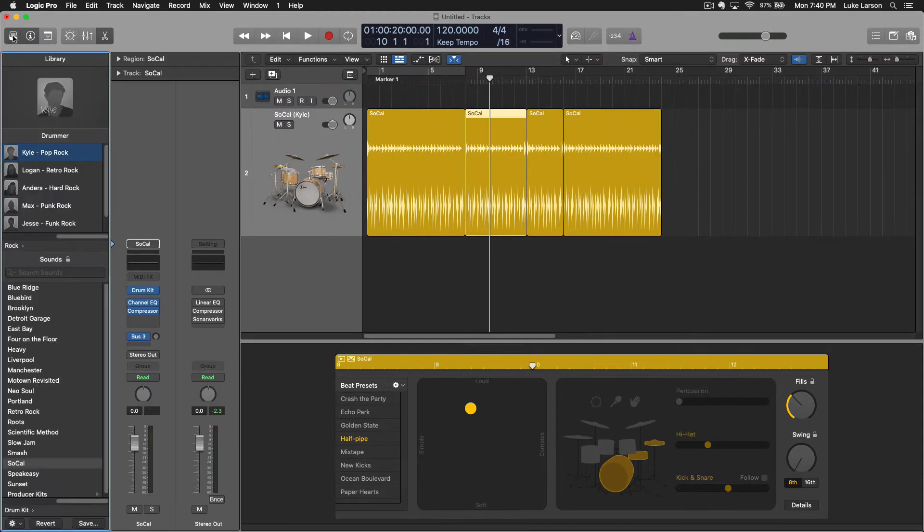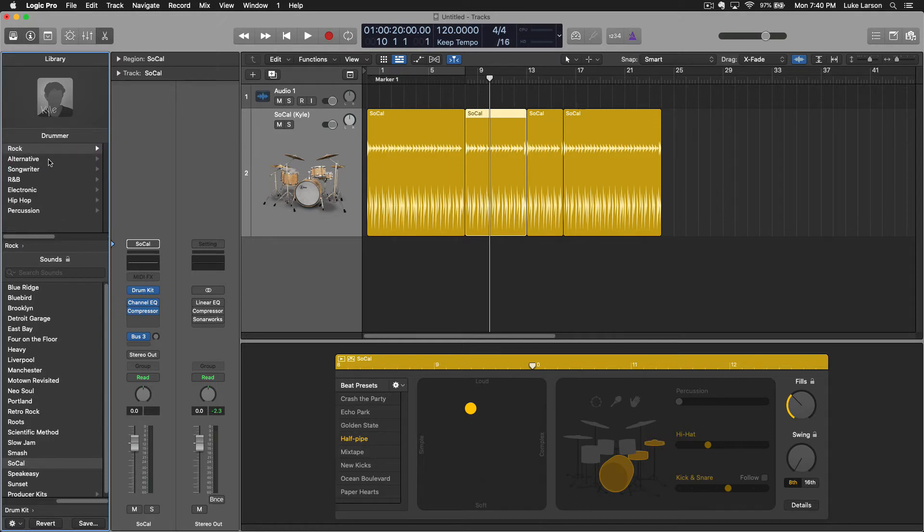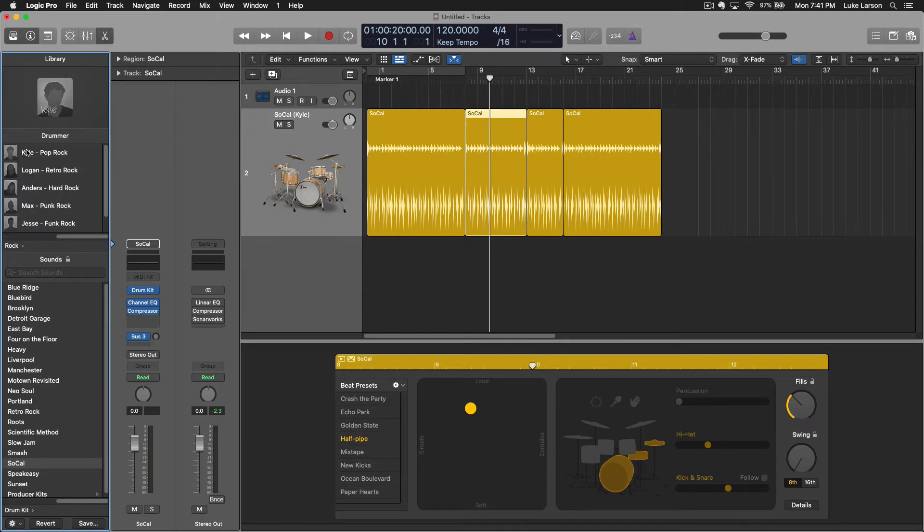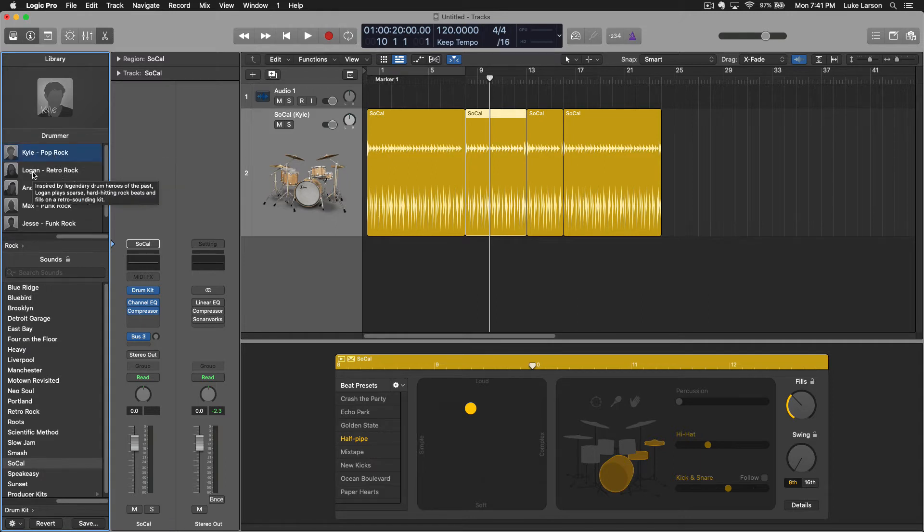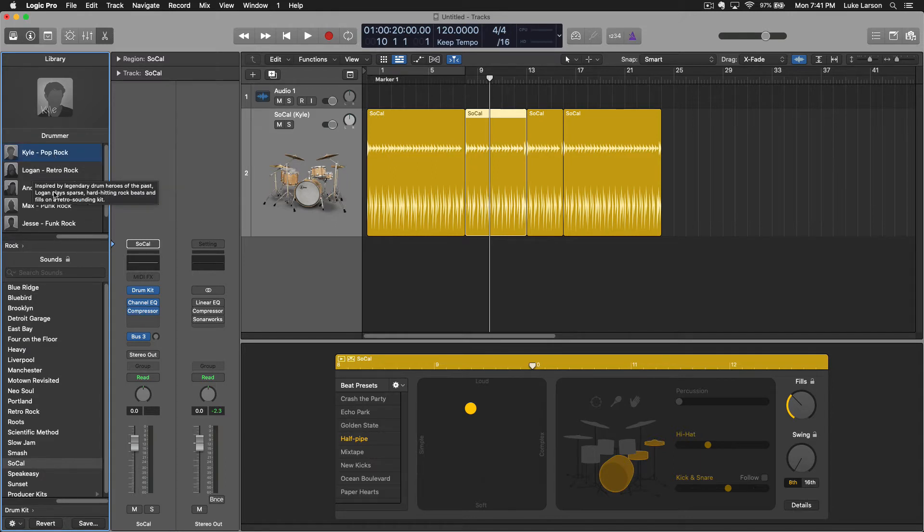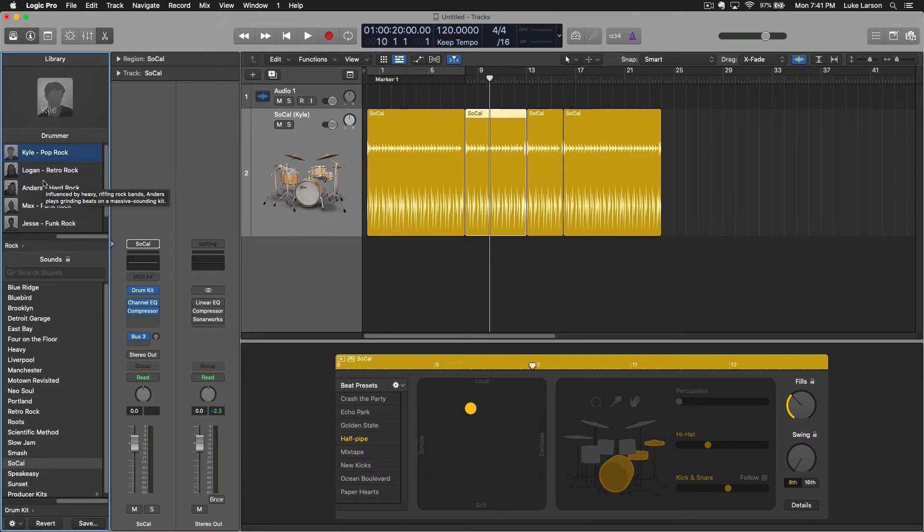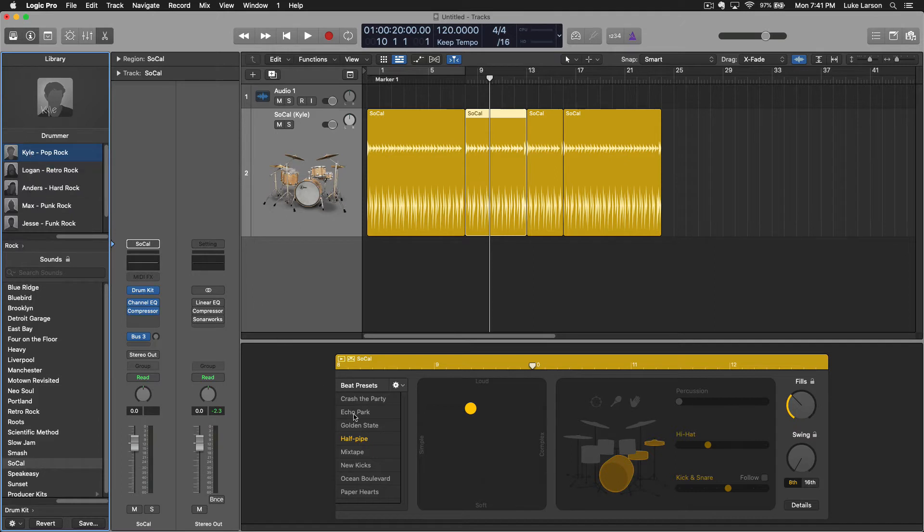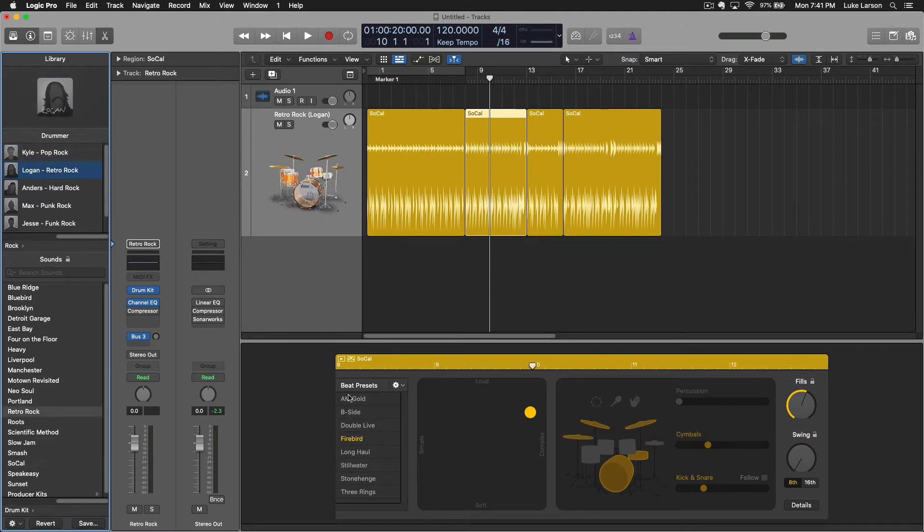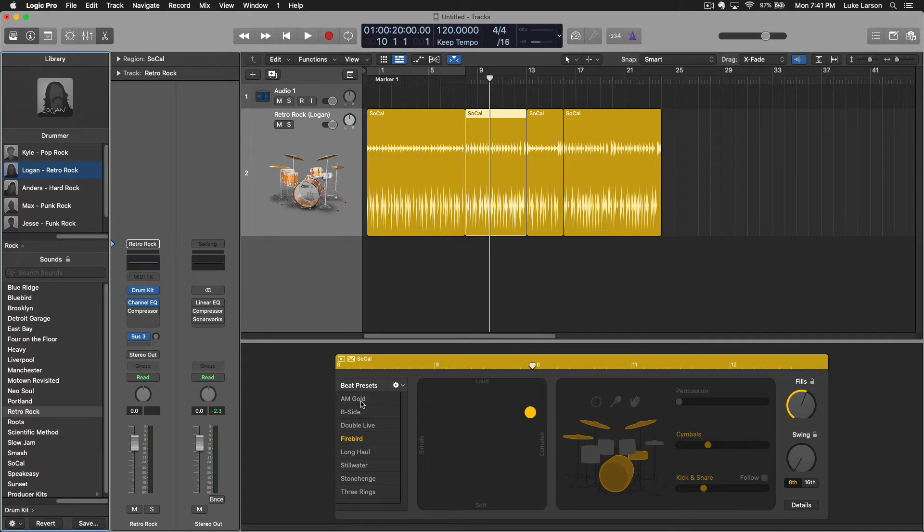If you go to your library tab and then scroll over, these are your genres which are just some broad options. If we click on rock for example, now Kyle is representing pop rock, the pop rock style, but there are also many others within the rock genre. So each drummer has a set of presets.